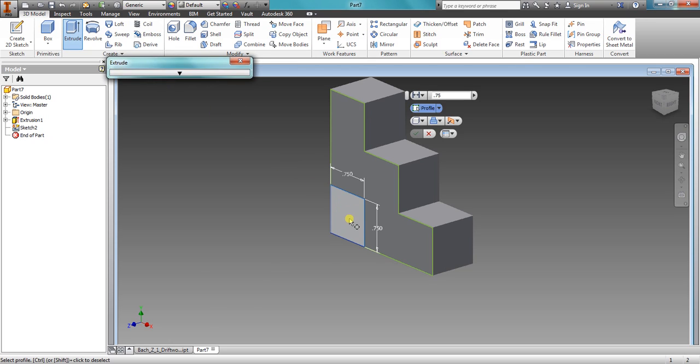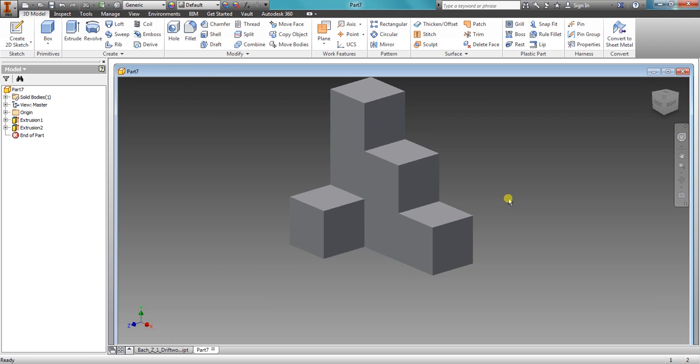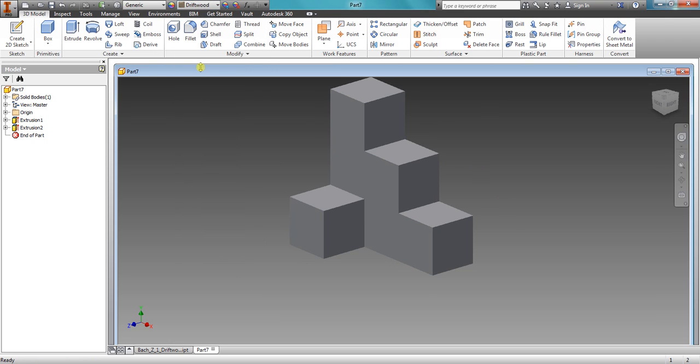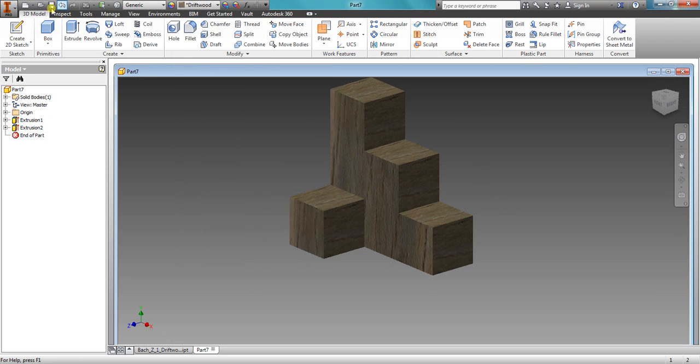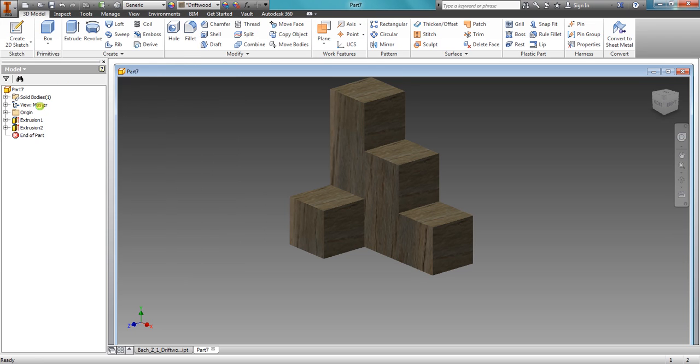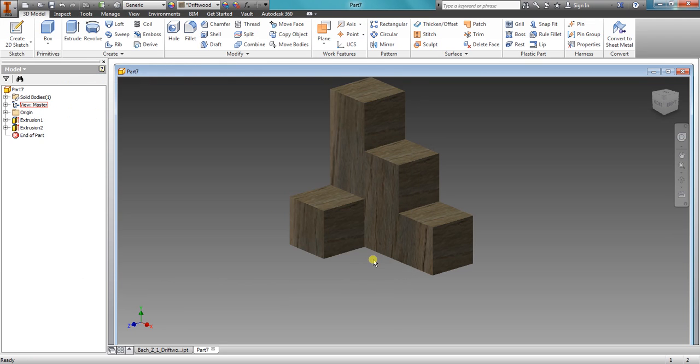Extrude, click, click. It goes there as a default, and we have a more complicated shape there. I will change this to driftwood, and save as we have previously. Okay, this is a more complicated shape, so stop this video, rewind, and replay as many times as you need to.